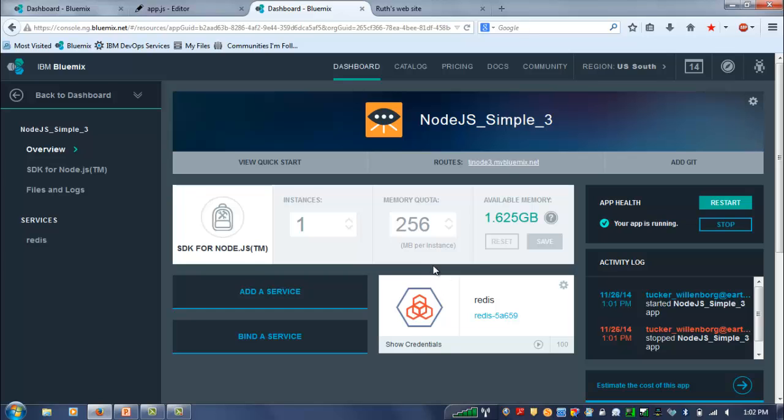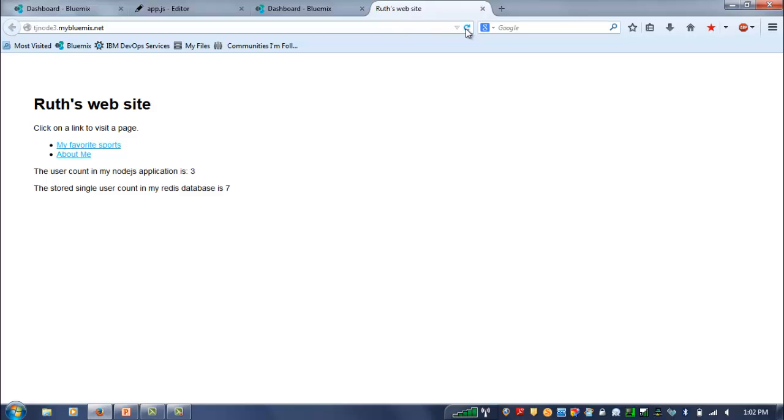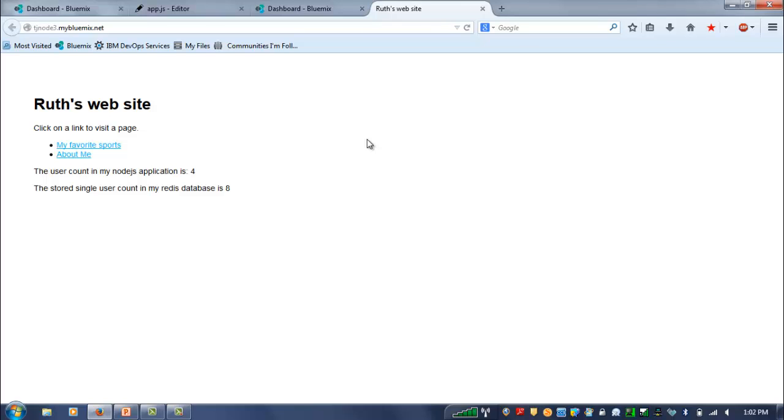So if we go and we look at it this time, what you see is that the server's counter got reset, but that Redis counter, because that's a persistent service that I didn't stop, keeps right on going. So now you're all set up and you can start working with the HTML as well as with a working Redis database.